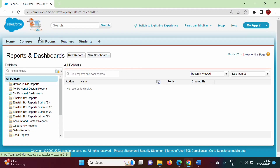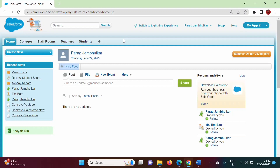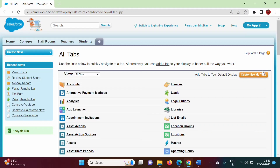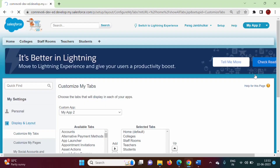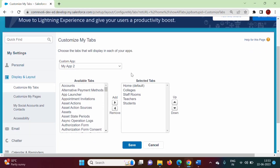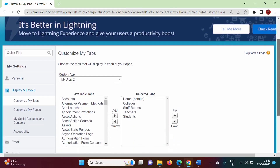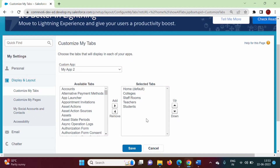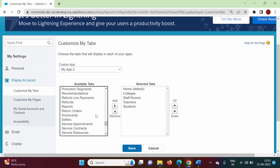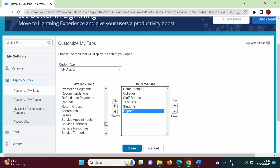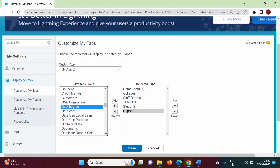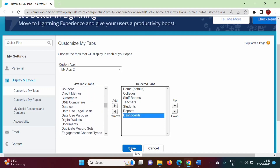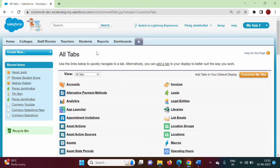Suppose we want Reports and Dashboards in the tab bar — we can add them there too. We can click on All Tabs and then click on 'Customize My Tabs.' Here these are the tabs currently available in this app. To get the Reports and Dashboards tabs, we choose Reports from the available list and add it, then choose Dashboards and add it as well. Now we click Save, and we now have Reports and Dashboards tabs in the tab bar.